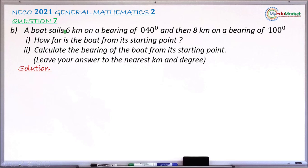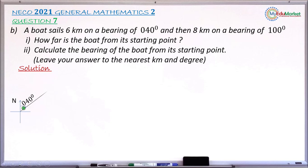This is a bearing question — a boat that sails from a particular point and takes the direction 40 degrees. Let me mark my four cardinal points, assuming this is the starting point. I will now take the bearing 040 degrees — that is 40 degrees from the north line measured in clockwise direction — and the line will be the direction it takes for six kilometers.